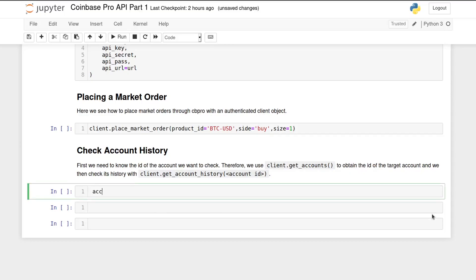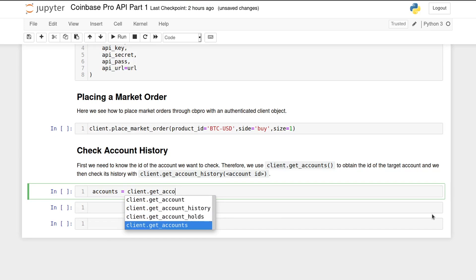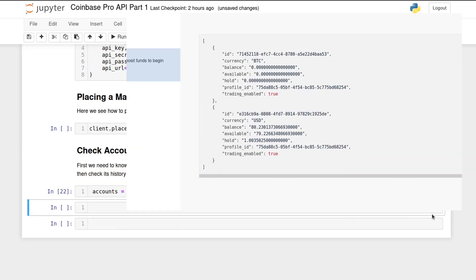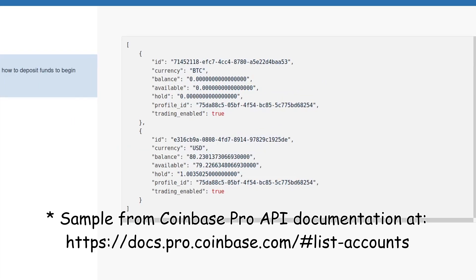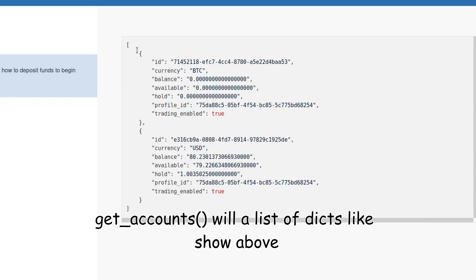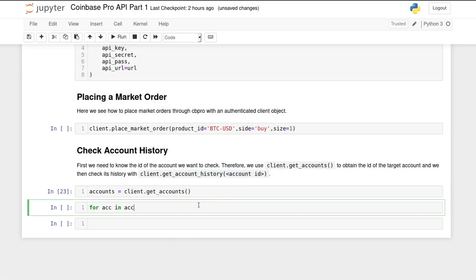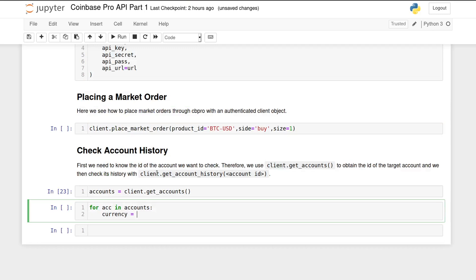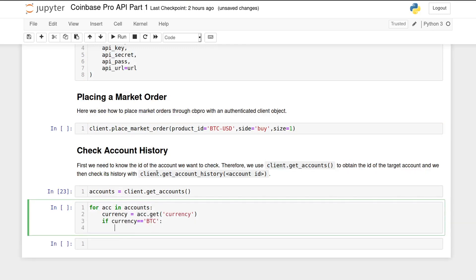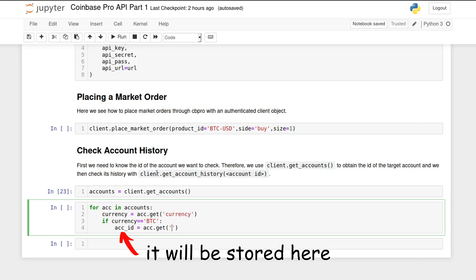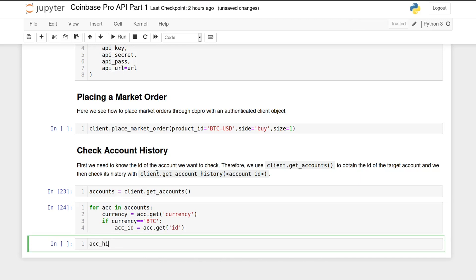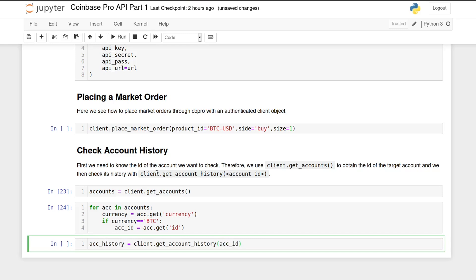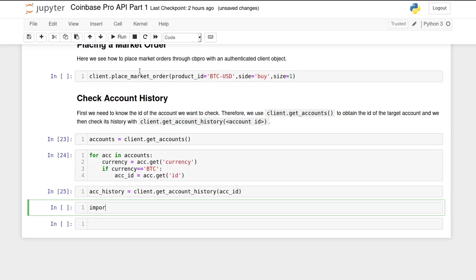To check account history, you need to know the account ID for the account you want to check. The method getAccounts will return all the available accounts and their information, such as the ID. For example, here's the BTC account ID. I can use this string to get my BTC account history like this.